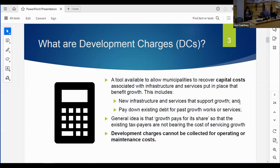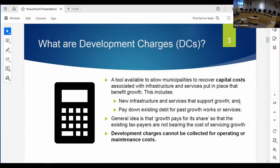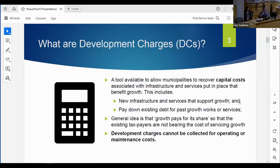One thing to keep in mind is that you cannot collect development charges for operating or maintenance costs. For example, you can use development charges to pay for a portion of the fire truck you might need, but you can't pay for the firefighters that go with that truck.